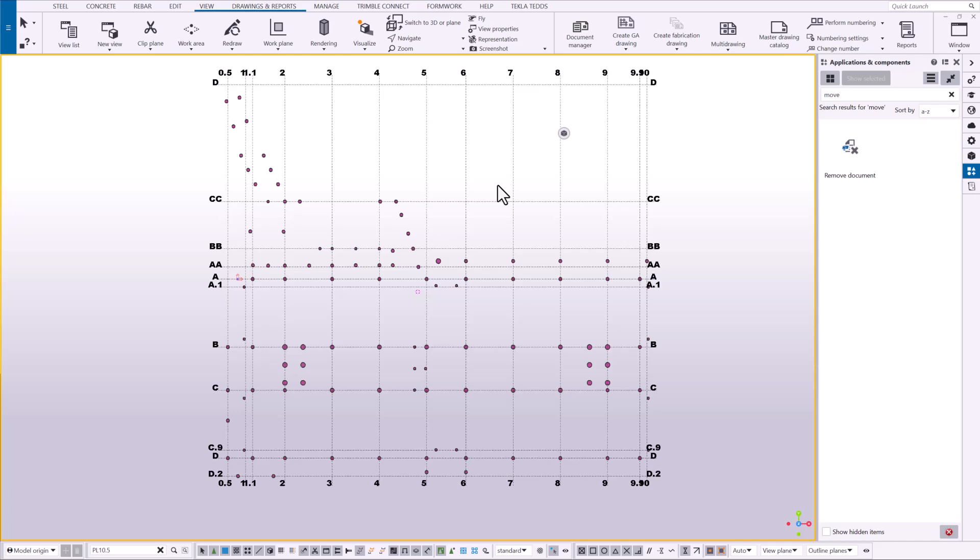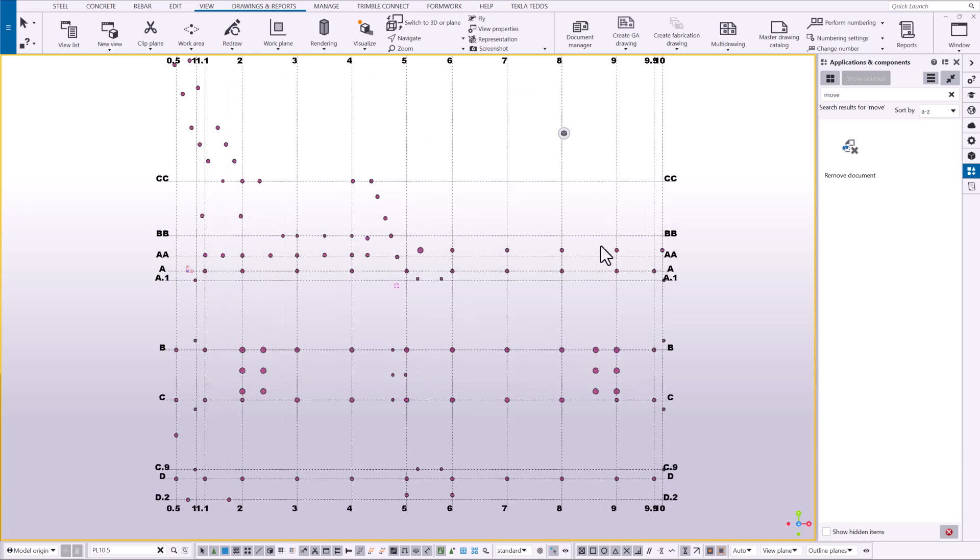You know this is just going to save you time manually having to move those marks or arrange them to look nicely for when you're ready to issue your drawings. So let's go ahead and create this drawing.